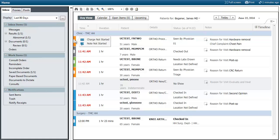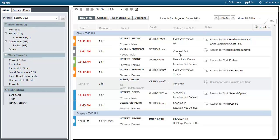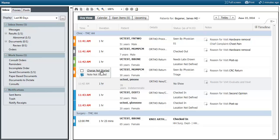On the left hand side of the screen you can see different color status indicator bars. The colors mean different things — blues mean that the patient has been checked in, and gray means that the patient has been checked out. If there are any activities which need to be completed, you can hover over the status — these are hyperlinks which you can click on to go into that portion of the patient's chart.